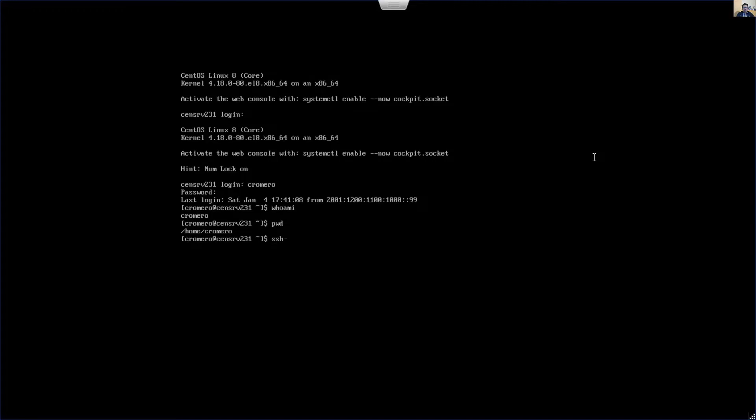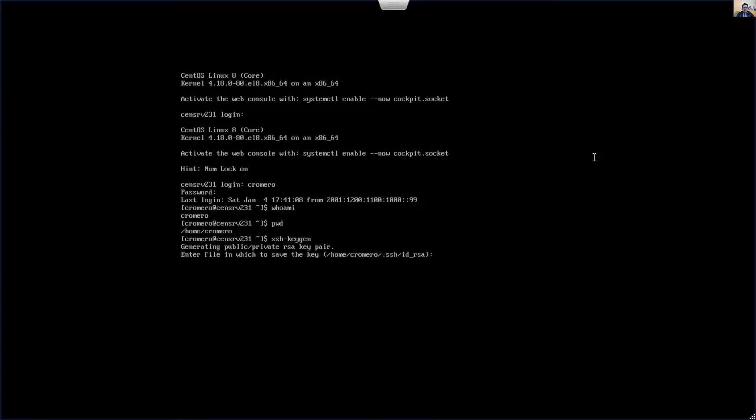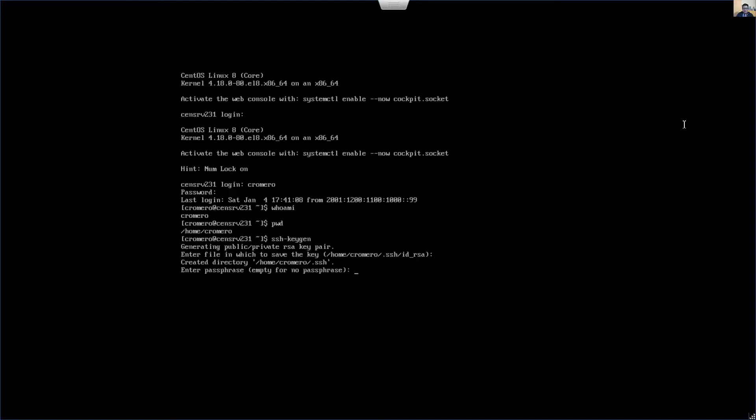Run SSH keygen. Enter the file. By default is the directory dot SSH and file ID underscore RSA. Enter to use the default, so the directory was created.